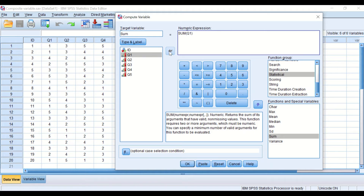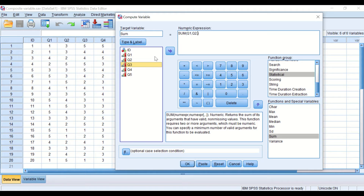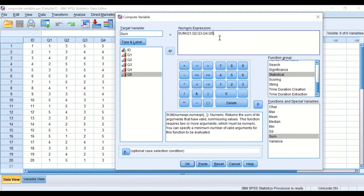Drag the first variable in and insert a comma, then the second one with a comma, then the third, fourth, and fifth. This command in the numeric expression instructs the software to combine all the scores or values for each individual participant across all five variables together.